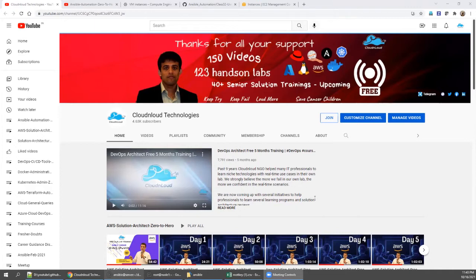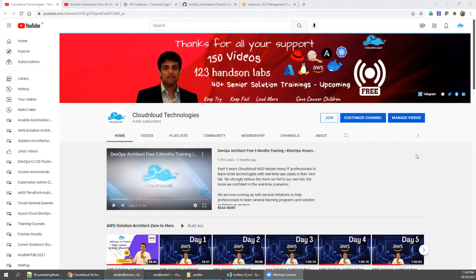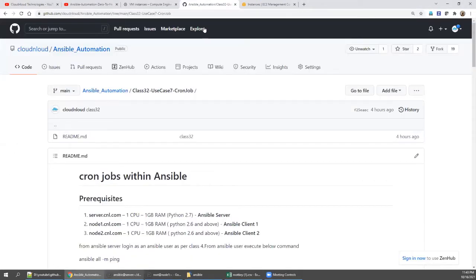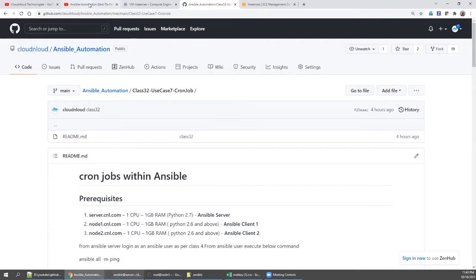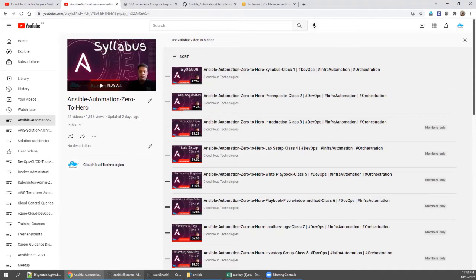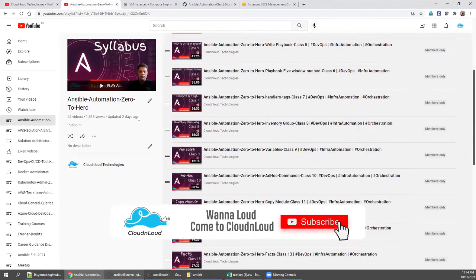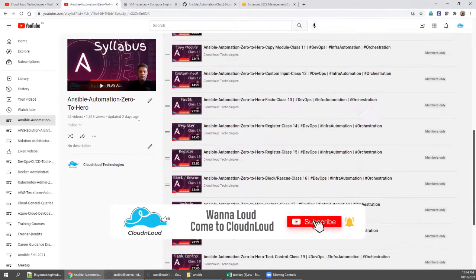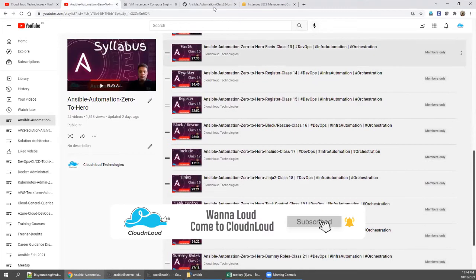If you're going to be just a learner, please join as a first membership. If you want to also participate with us in cancer children support, please select other three memberships according to your wish. Today we're going to discuss some of the use cases. Before going to this class, please make sure all 31 classes you have completed. Go to this playlist and create your own lab and fail multiple times to make sure you are confident on all 31 classes.